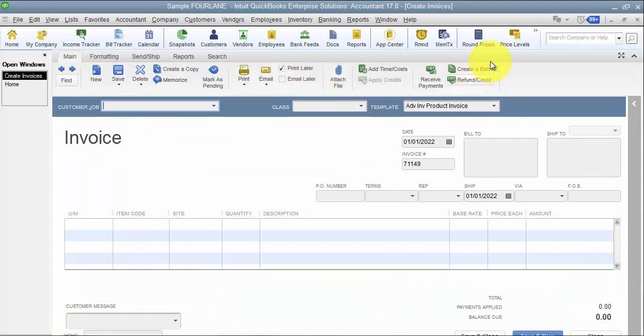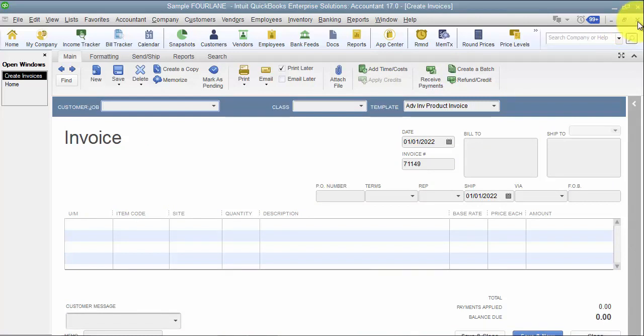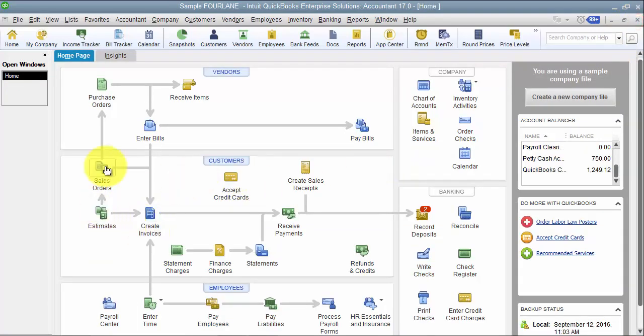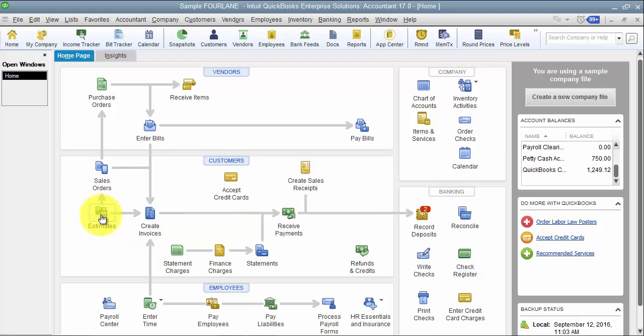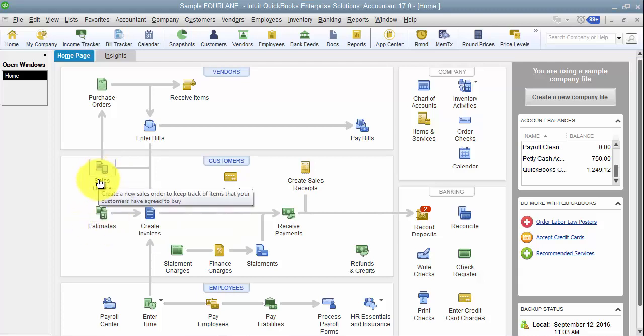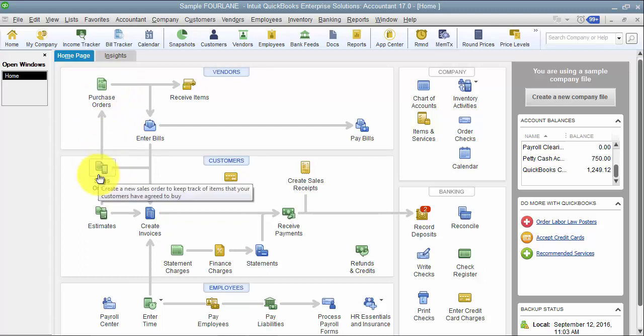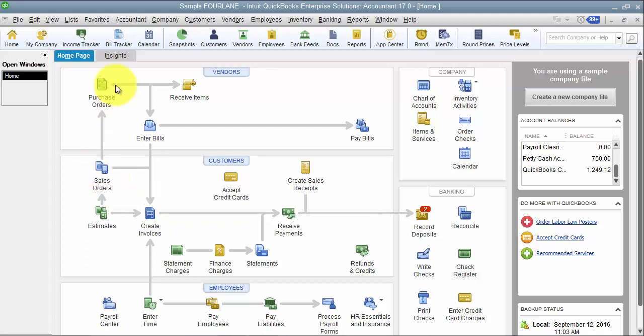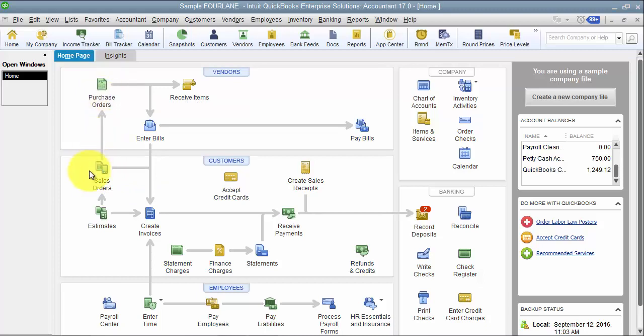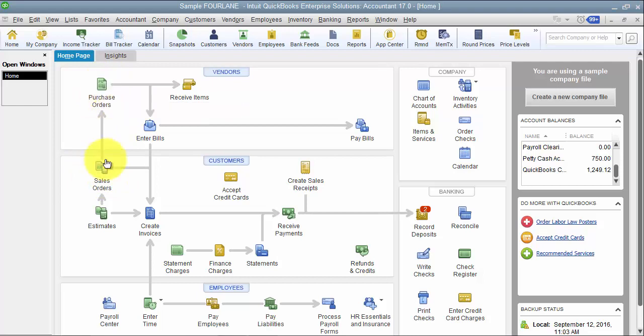When you go into create invoices, they don't have that purchase order in here as well. They assume that at the invoice stage that you already have purchased the product. The reason that we don't always necessarily recommend creating it from the estimate or the sales order is because then you're creating a purchase order for one order. A customer orders five water bottles. You need to turn around and order five water bottles from your vendor. If you just order the five water bottles only, what happens when another customer comes in two hours later and orders ten water bottles?